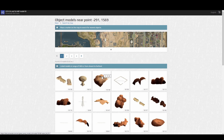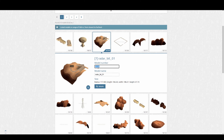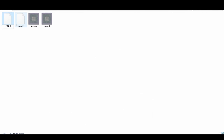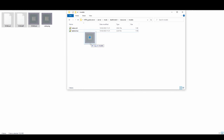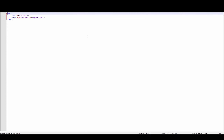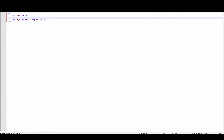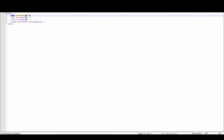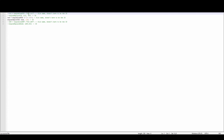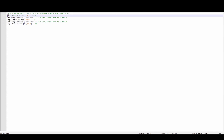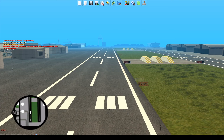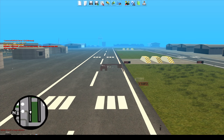Change the three files to the ID they are replacing. Load the three files into your MTA mod loader. Edit the .lua and .xml script. Start your server and then start the model loader.